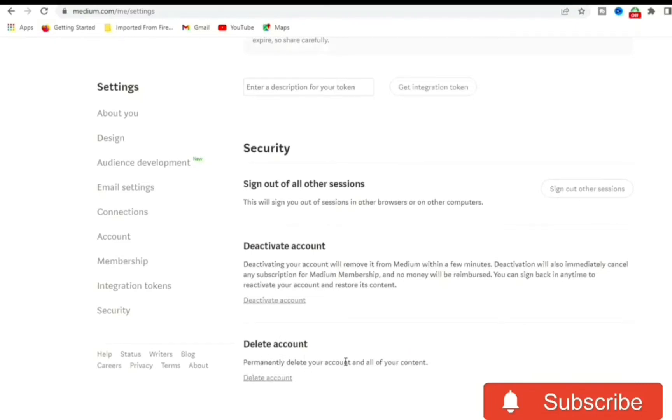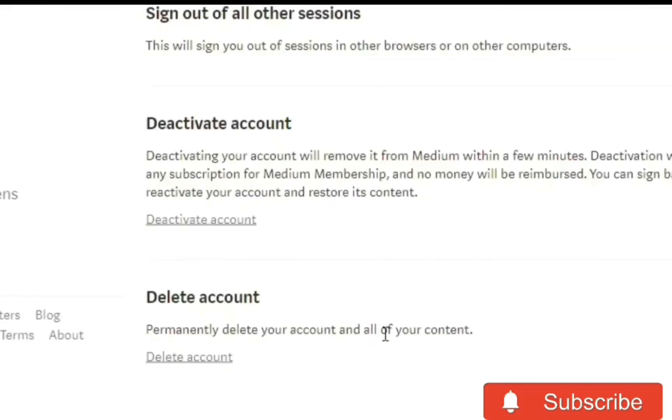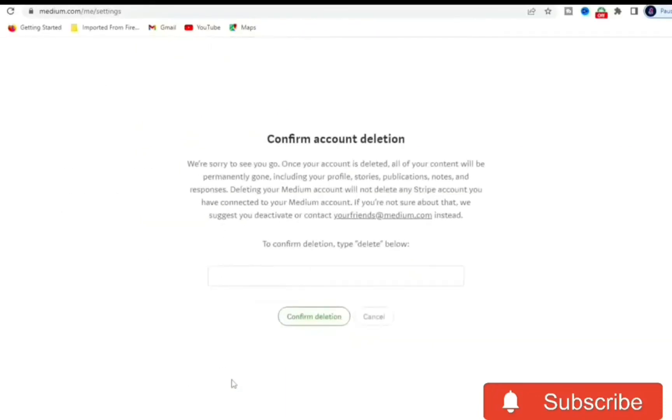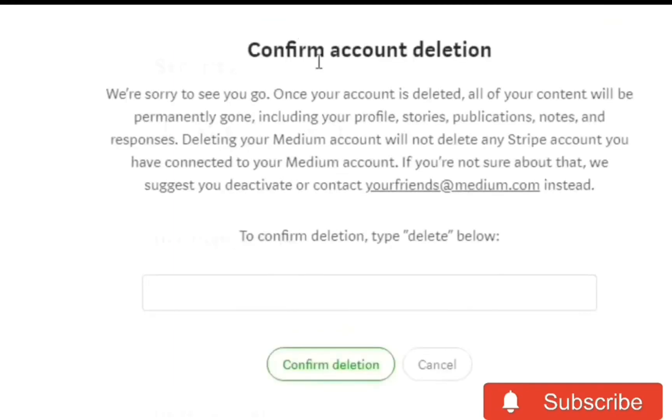So we want to permanently delete this account, so we're going to come down on the link. You see that it comes red—click on that. So it says here, Confirm Account Deletion. We are sorry to see you go.